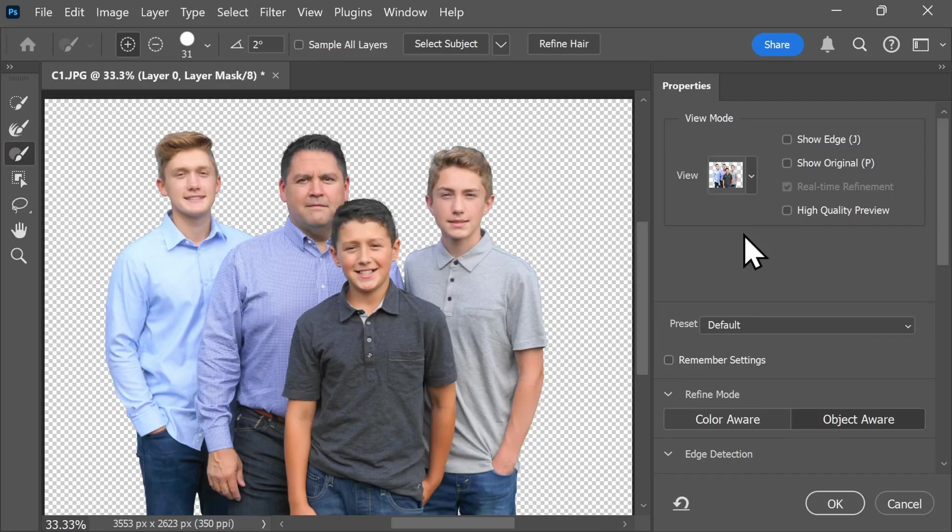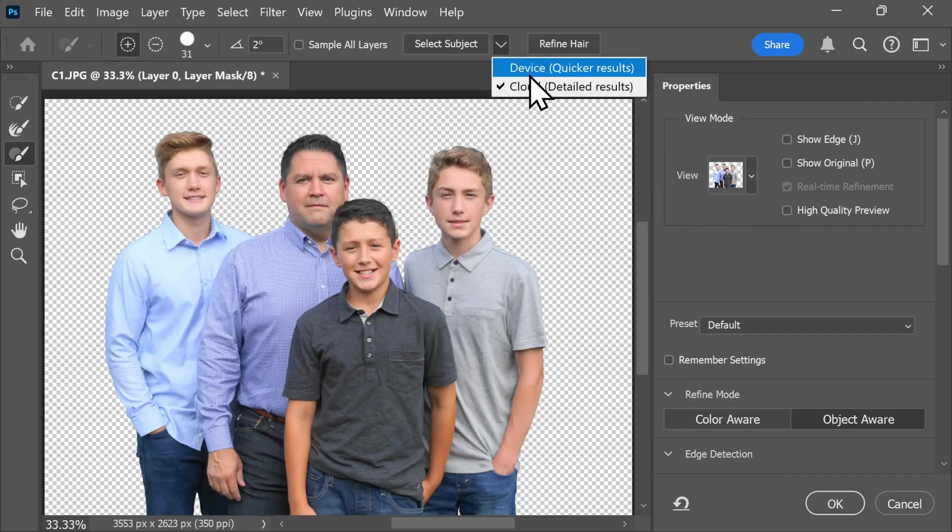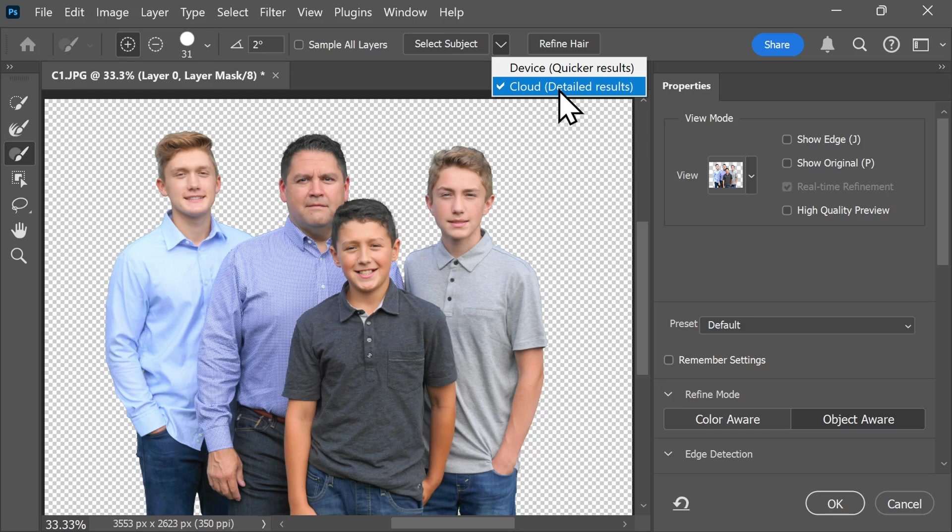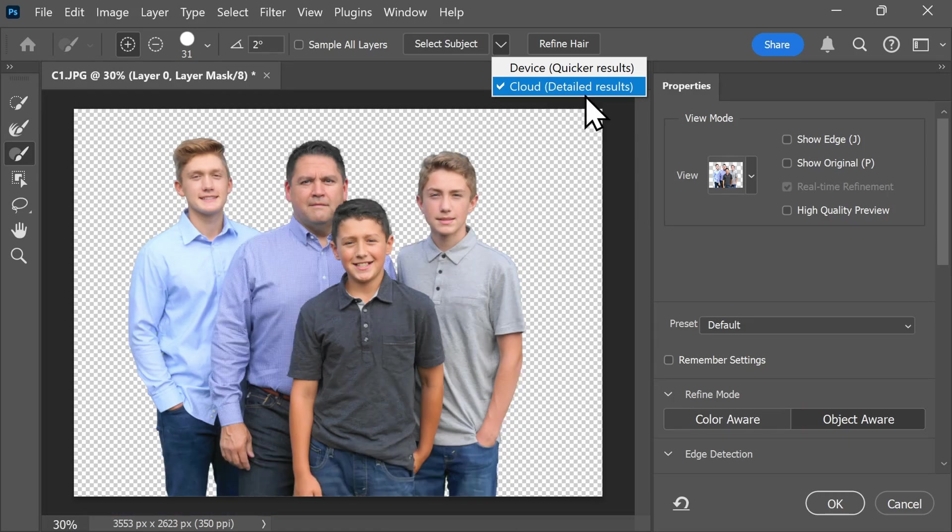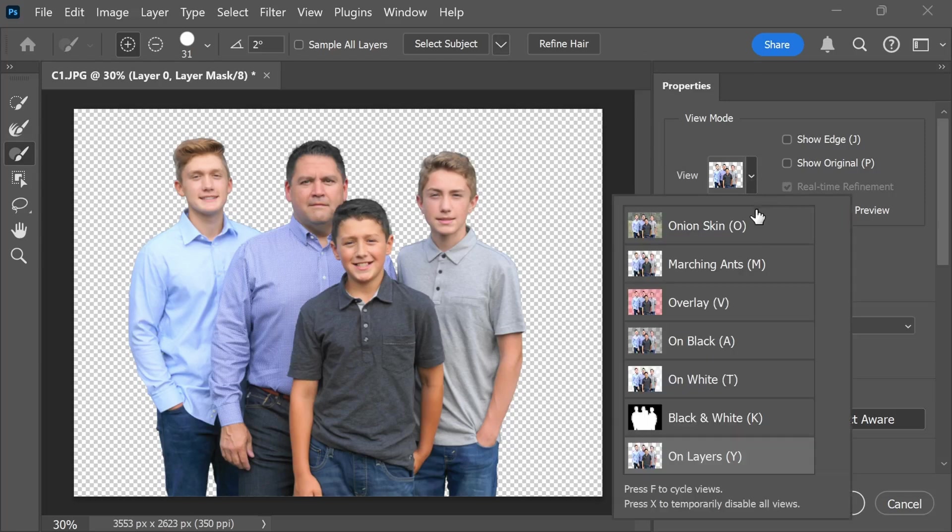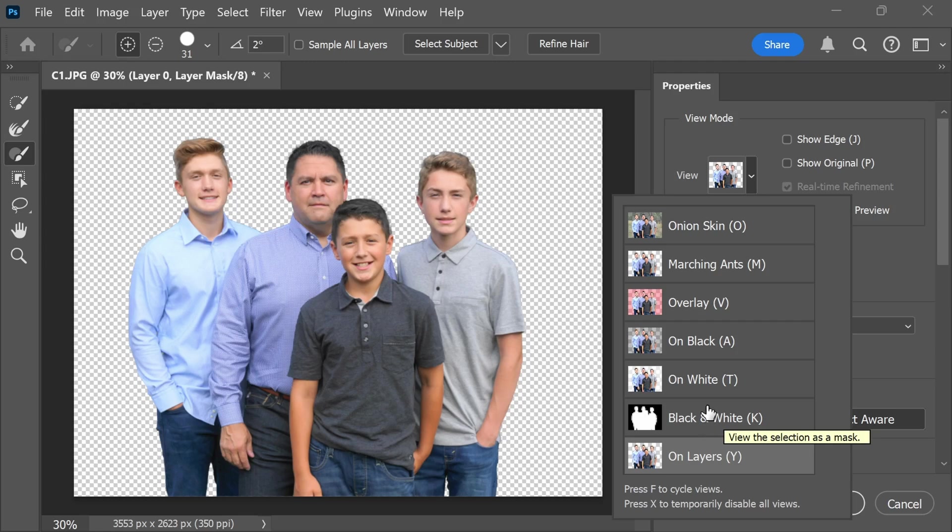One thing I want to call out is if you have the ability to be connected to the internet, make sure that you select Cloud here under the drop-down next to Select Subject for much more detailed results, which could be really helpful when you're doing some of the refined editing that we're going to do next. On the right-hand side here, we have our View Mode, and you can play around with this to see what works best for you and your editing style.